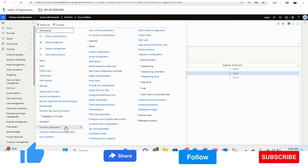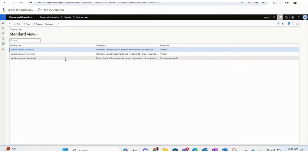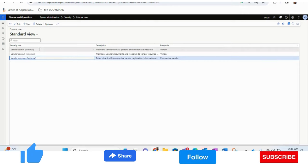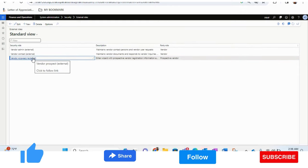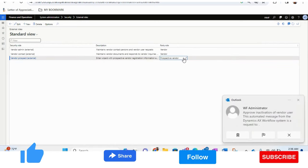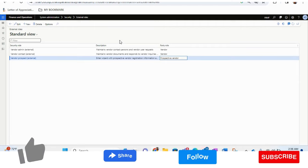The second prerequisite is external roles. In external roles, you need to make sure that Vendor Admin, Vendor Contact, and Vendor Prospect roles are created. These roles are for the prospective vendor. If you don't have these roles, the system will not give any access to the vendor and they will not be able to fill up the registration form.